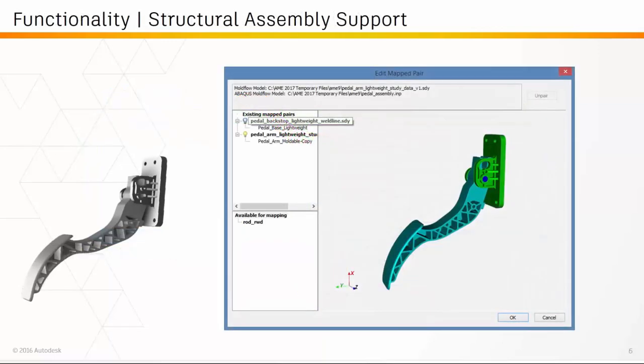The first piece of functionality added for Helios PFA 2017 is structural assembly support. In previous versions of Helios, users were only allowed to map data from Moldflow to a structural mesh for one component in an assembly. We have now changed that and allowed users to map data for multiple components in an assembly. For example, this pedal model has an arm and a base connected together with contact. Now in Helios PFA, users can map data for the base and the pedal separately from different multiple studies and include that manufacturing data in the structural simulation.